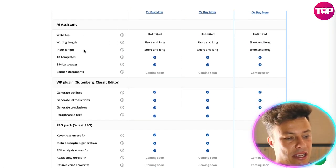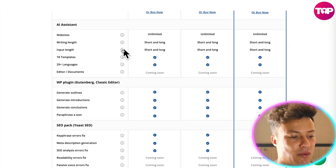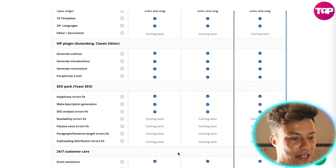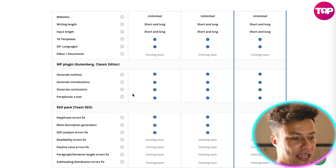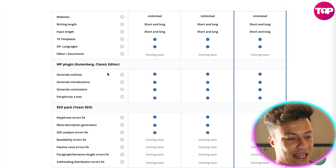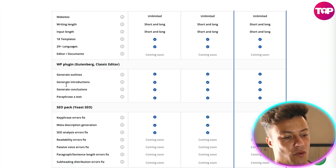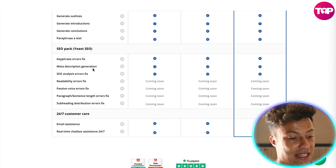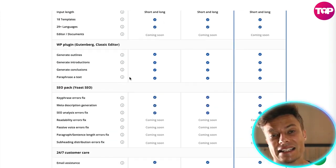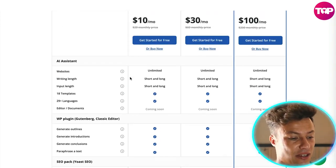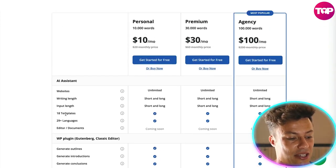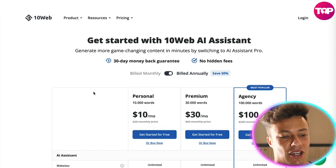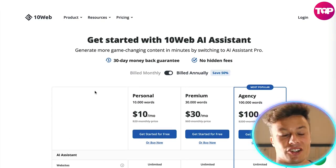The difference in pricing is essentially the number of words you get. All plans include unlimited websites, writing length, WordPress plugins, Gutenberg and Classic editors, SEO analysis, error fixing, 18 templates, 29 languages — basically everything you're going to need, all within this package.